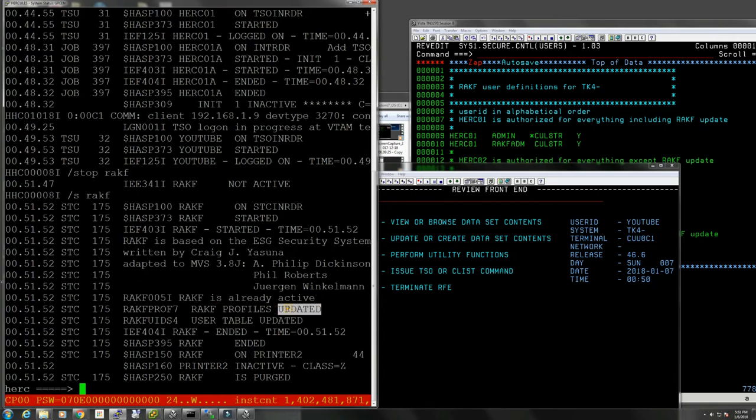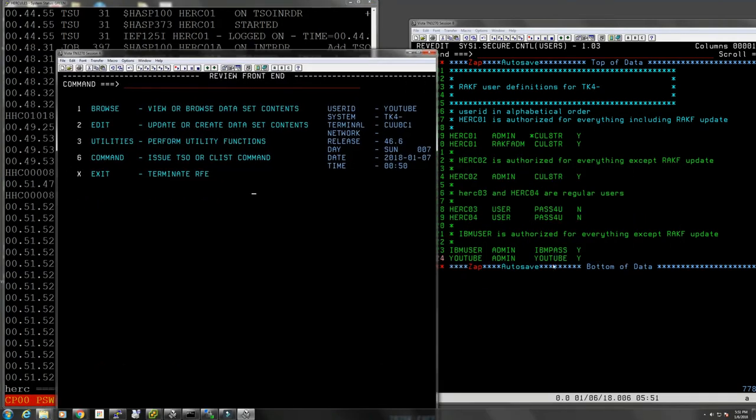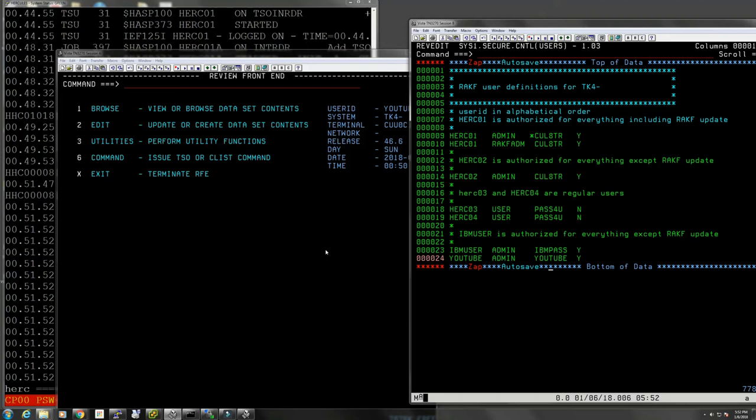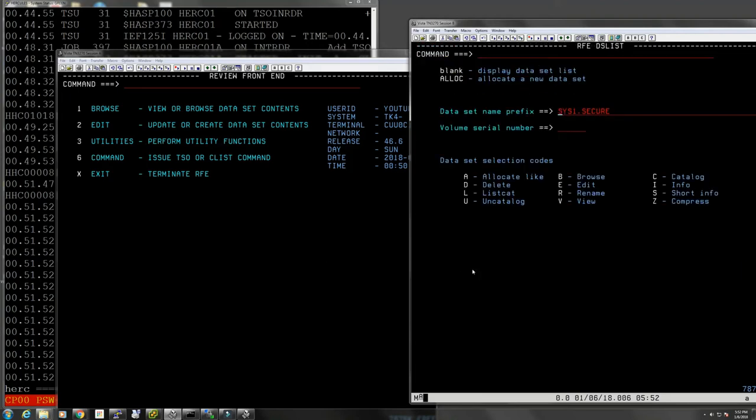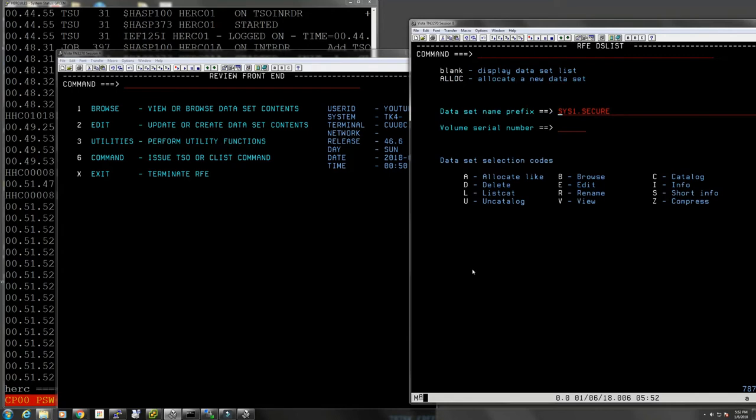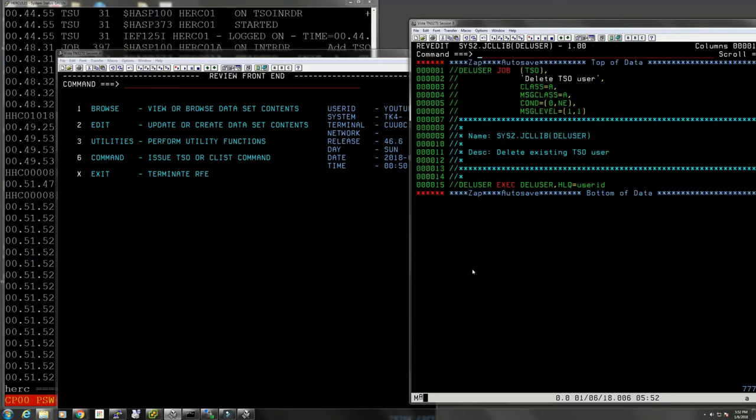Profiles updated, okay. So now you can use the new password here. Obviously this data set is protected, only administrators can use this data set, so it should be safe. And then deleting a user, of course you delete the user from here, you restart RACF, and then we need to launch my job here which is sys.2 jcl lib and run delete user. So we will do this like this, RACF one delete.